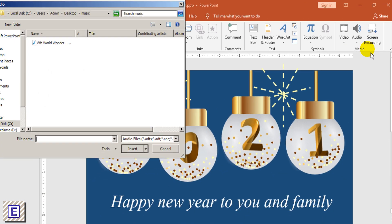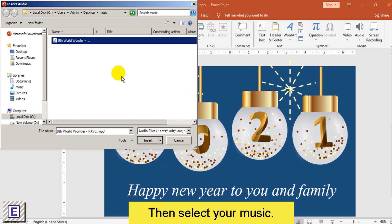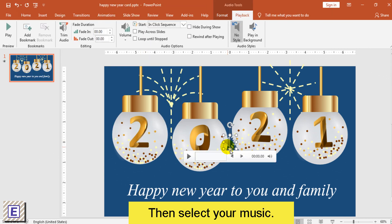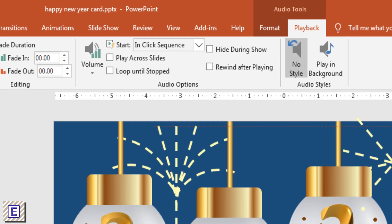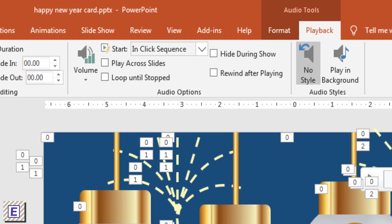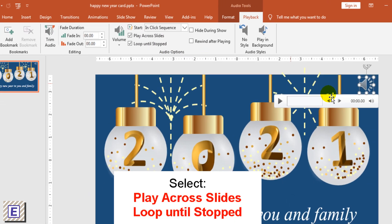To add music, go to Insert, then Audio, then Audio on My PC. Choose the music you want to use. Select Play Across Slides and Loop Until Stopped.